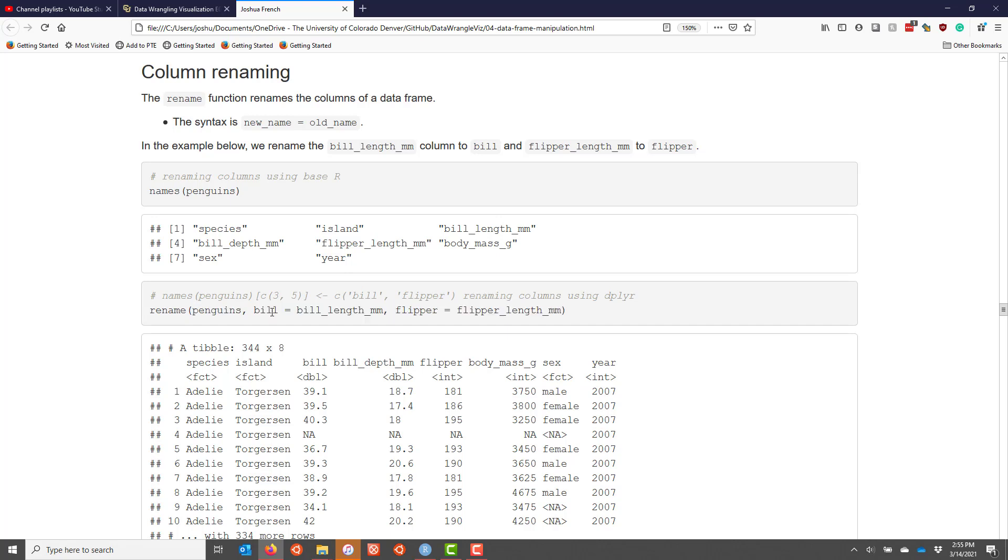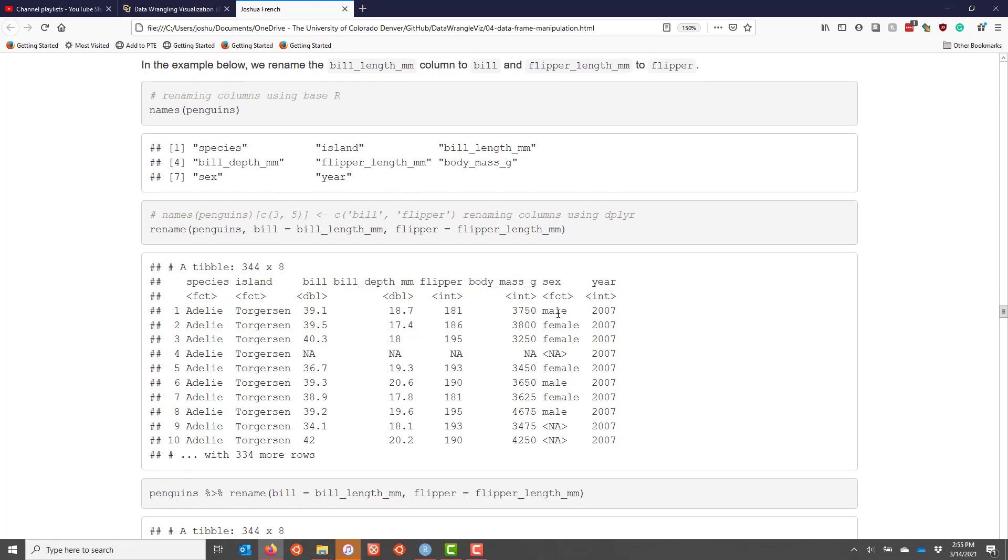So in our particular example we have bill equals bill_length_mm and flipper equals flipper_length_mm. And when we look below we see that in fact the name of the bill length column has been renamed bill and the name of the flipper length column has been renamed flipper.